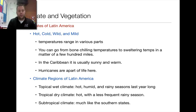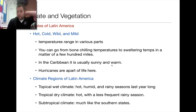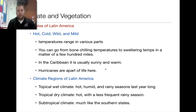In contrast, in the Caribbean islands, it's usually just sunny and warm because they don't really have those changes in elevation. But one thing you do have in the Caribbean is that hurricanes are going to be a part of life. That's going to be a different influence and factor into what goes on in terms of life there. Latin America is divided up into many different climate regions, and I'll show you a map here in a moment.